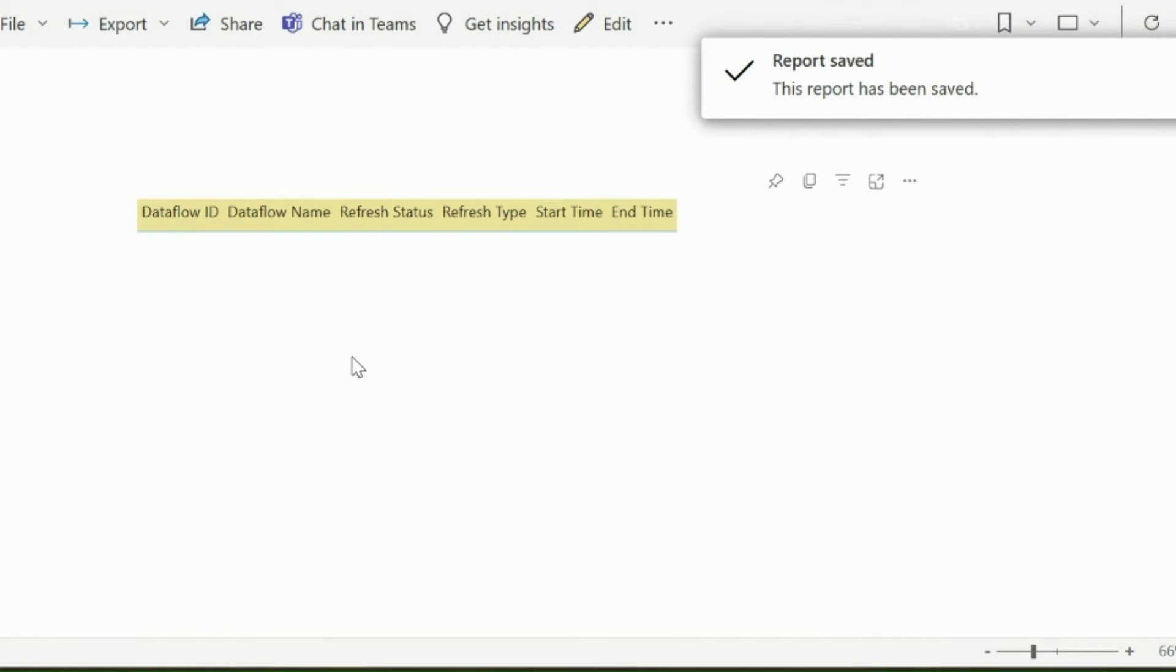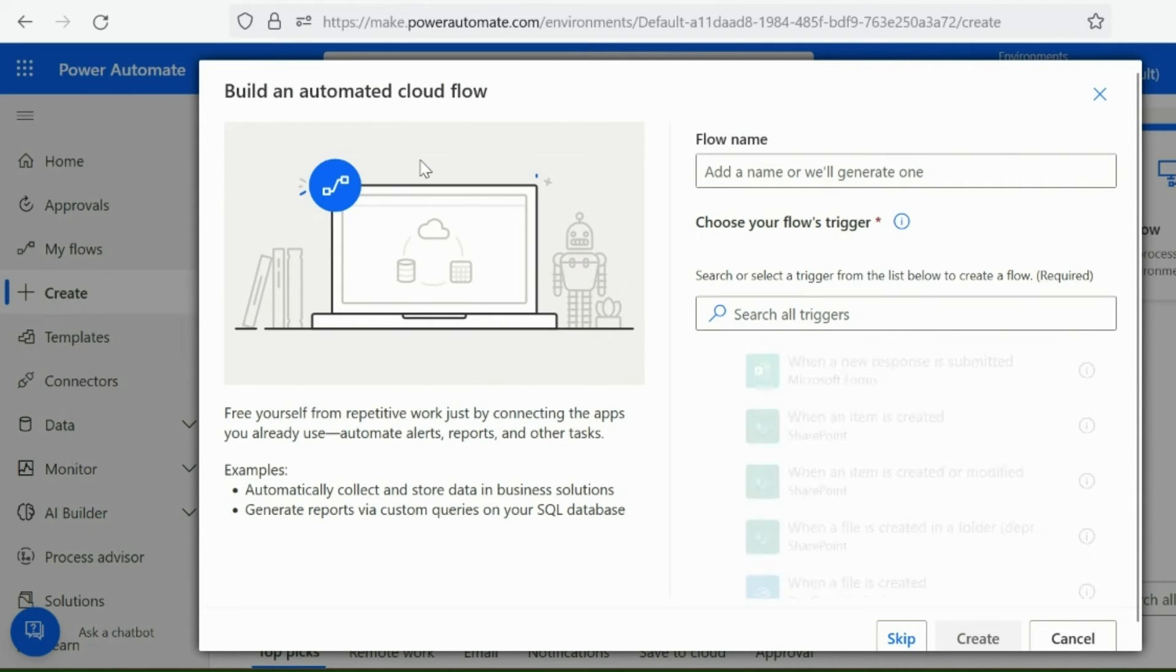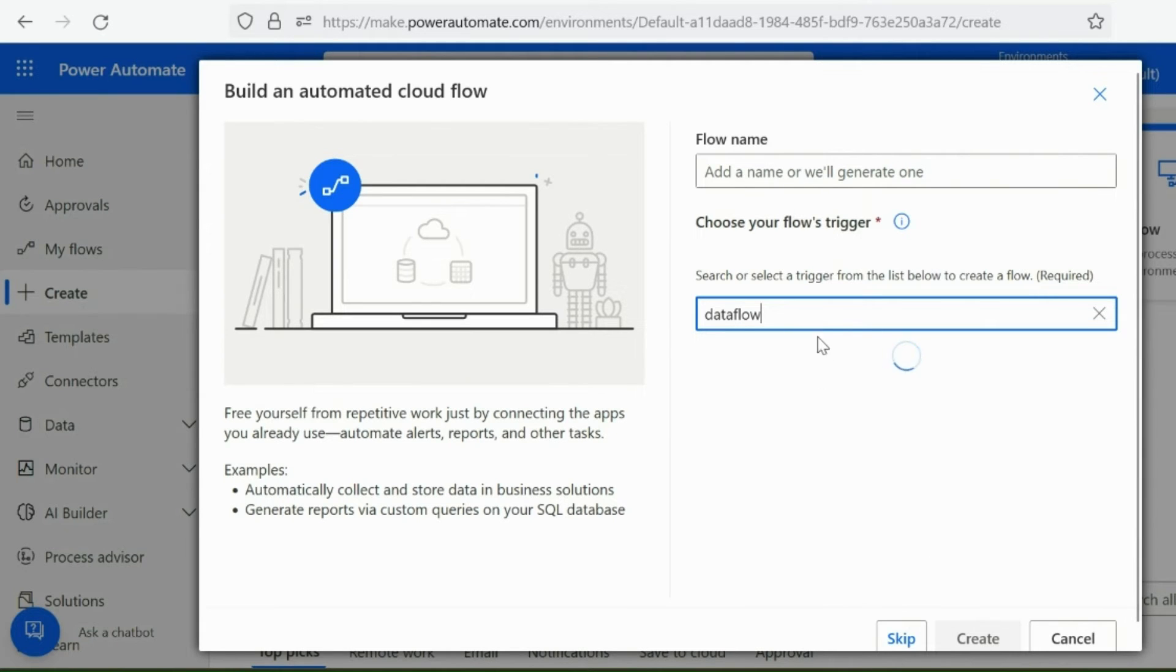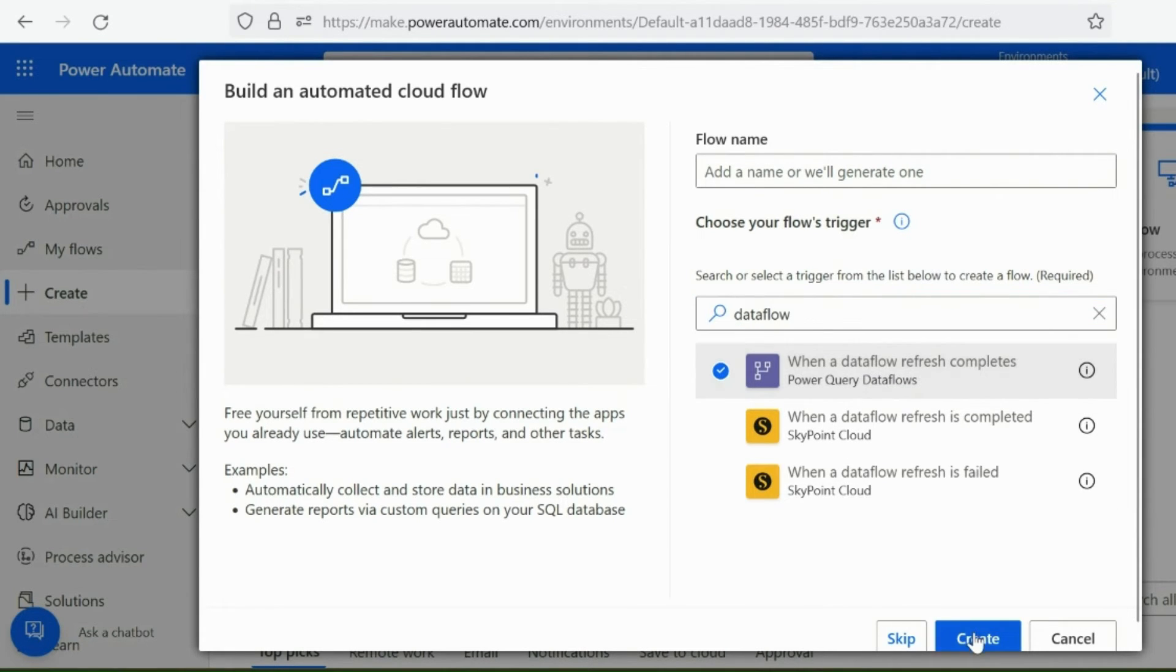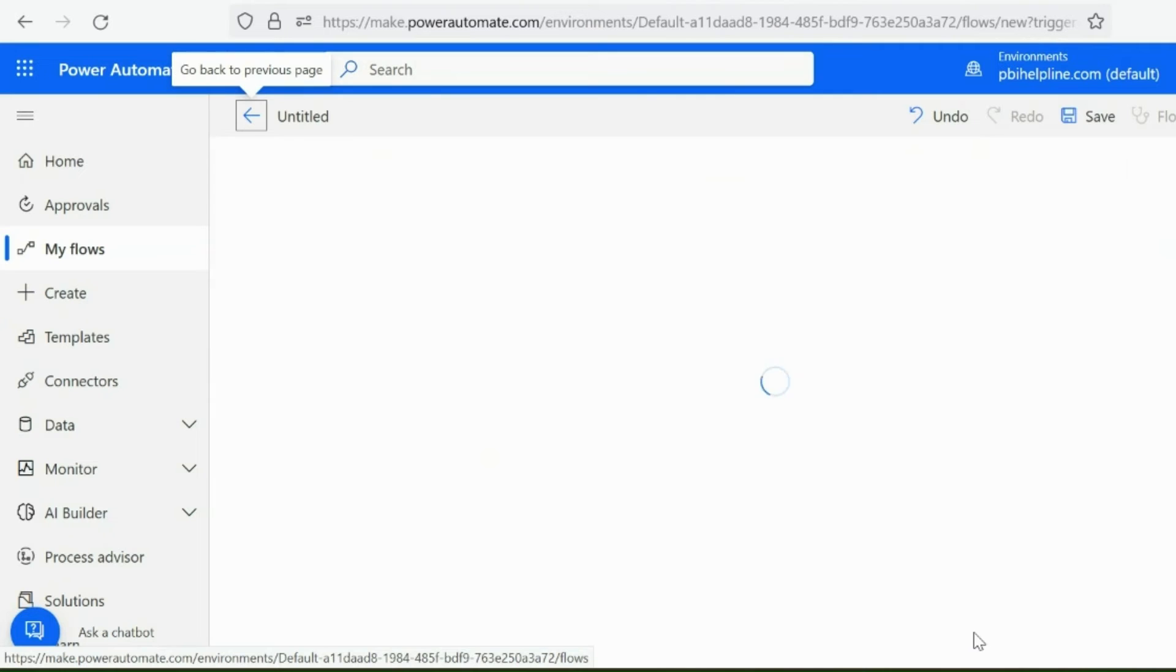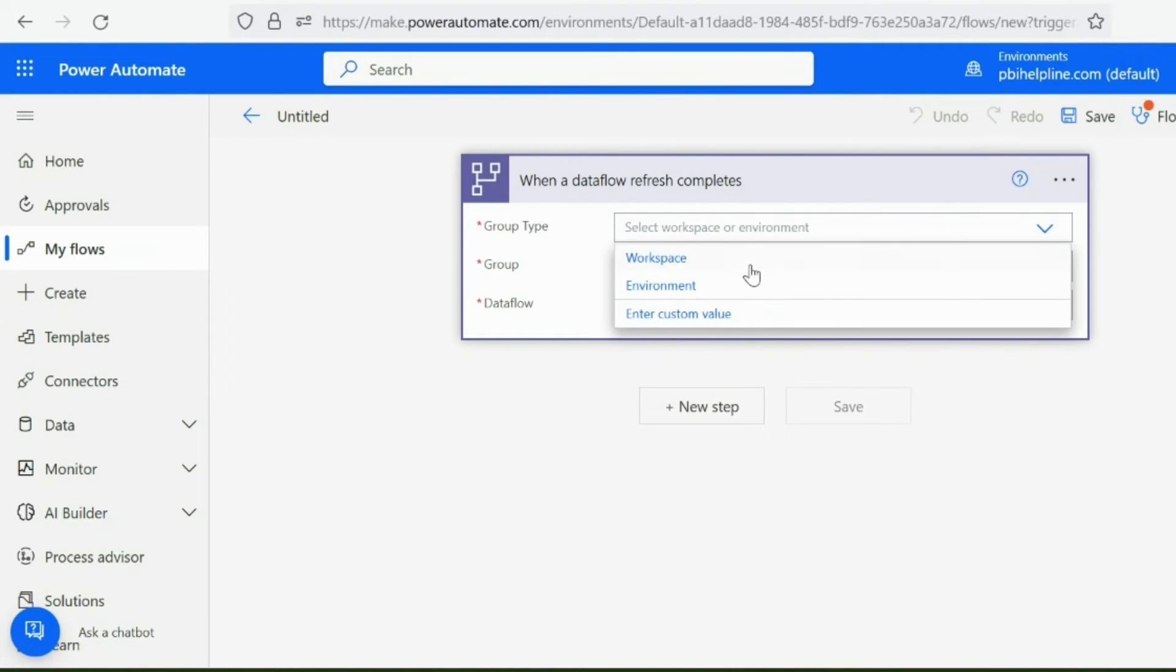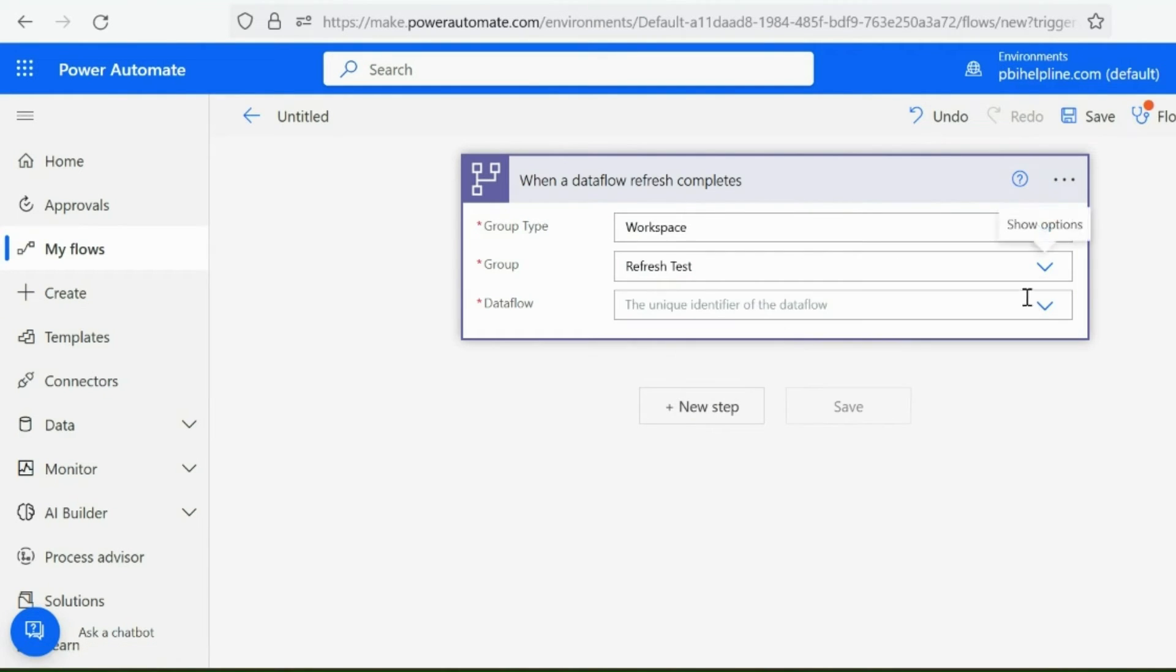Next step is to jump inside Power Automate and create another flow to get the refresh history. So with an automated cloud flow type, I will choose my trigger as when a Dataflow refresh is completed. Next step is to select the group type, Workspace Name, and my Dataflow Name.